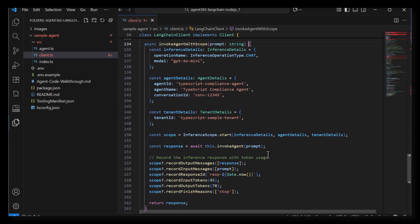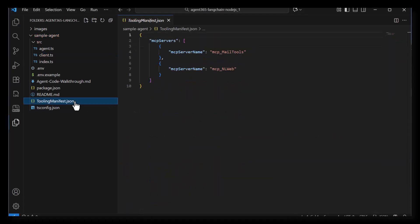The invoke agent with scope uses the observability module of the SDK so that whenever the agent is invoked, logs are emitted that can be observed in Sentinel, Purview, etc. During development, you can log these to console.